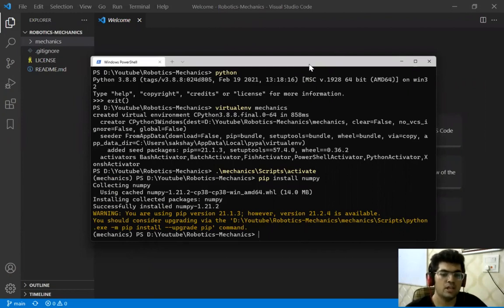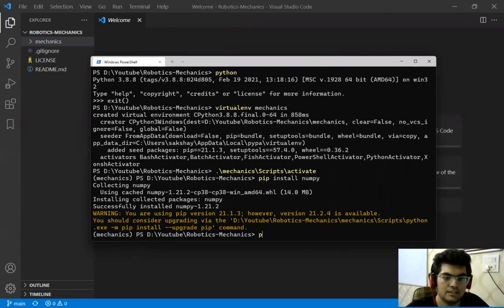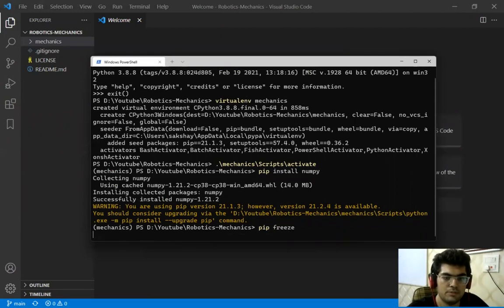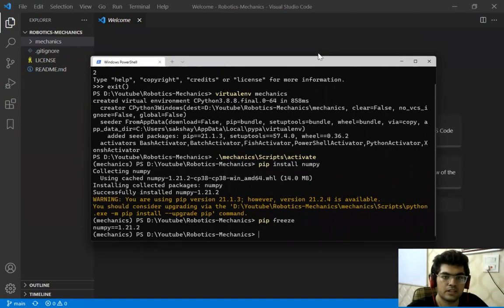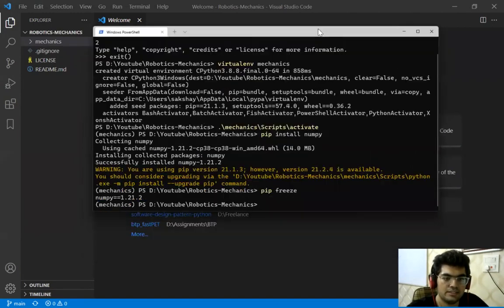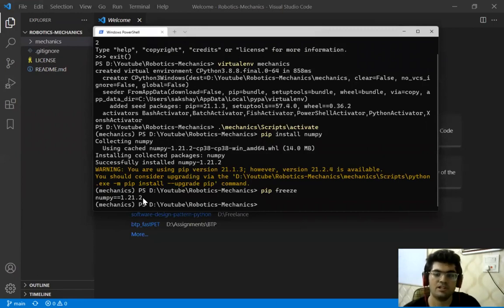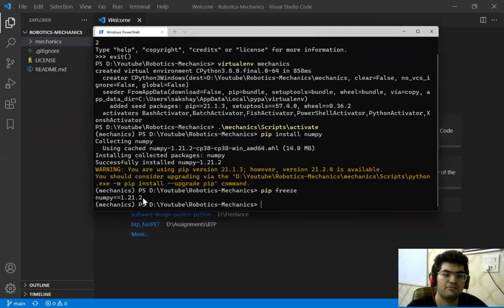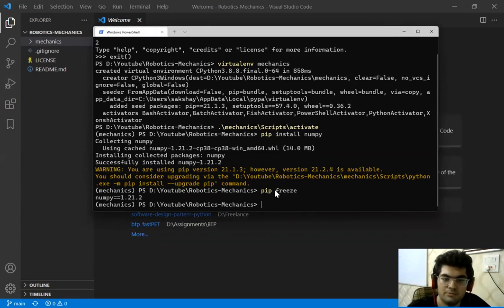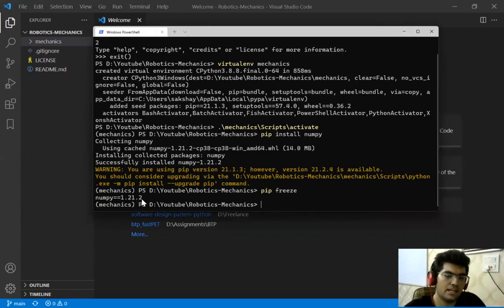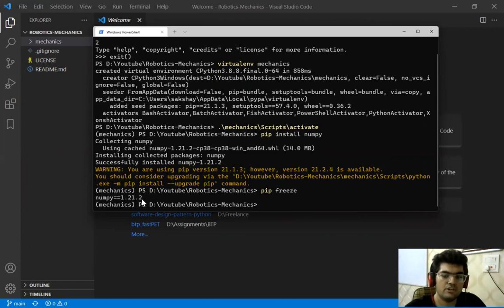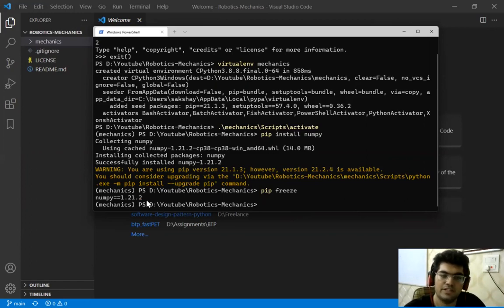The reason is generally in GitHub repositories we do not push virtual environments to a GitHub repository. What we do instead is we do pip freeze. Now what it does is it generates the dependencies or libraries for a particular project that we are currently having. Like for this virtual environment if we do pip freeze and we have only installed NumPy, okay, so we are only going to have NumPy dependency listed over here.